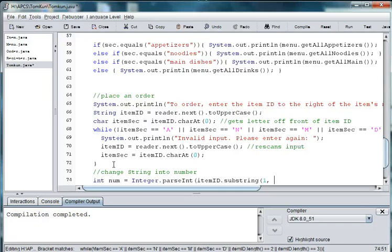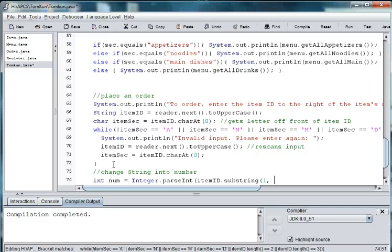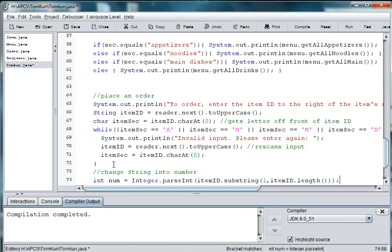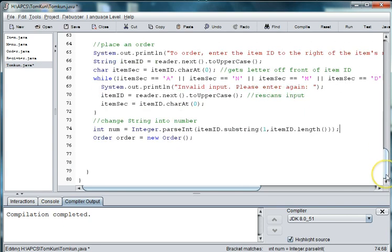And we'll go from the first item because zero of that string is our letter, A for appetizers, N for noodles. And the first number is at position one in that string. And then we want to go to the length of the item ID because we don't know if it's going to be one, two, or three numbers, depending on how many items we have in our menu. So we'll say item ID dot length.